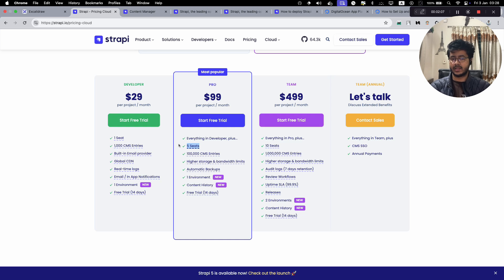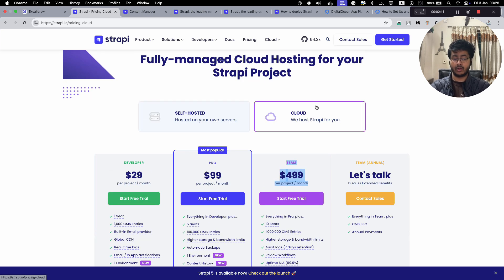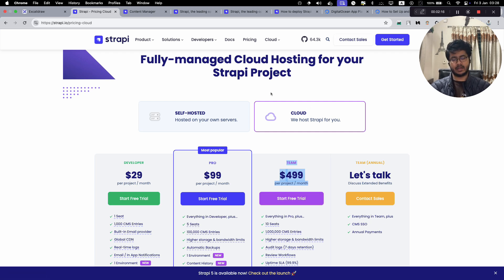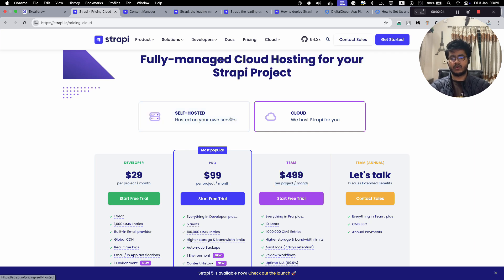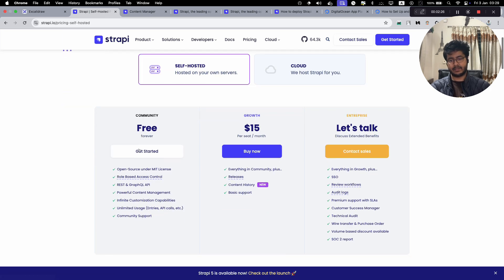In most web applications, especially when dealing with CMSs, we need a lot of content editors, so these five seats can become very limiting. In most scenarios you actually have to go with the higher plan which is $499 per month, which is really a lot on a going-forward basis. So today I'll show you how you can self-host Strapi, which is basically free.